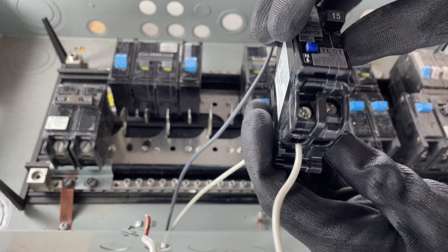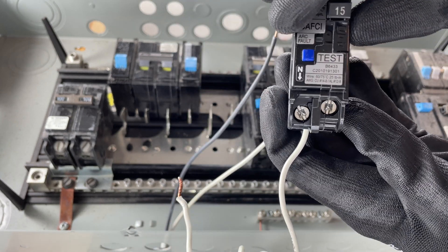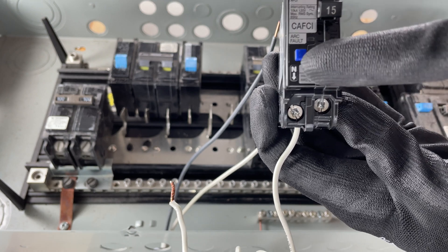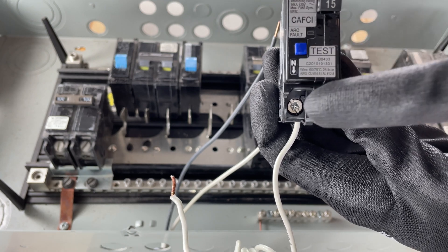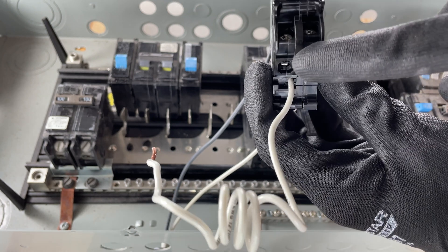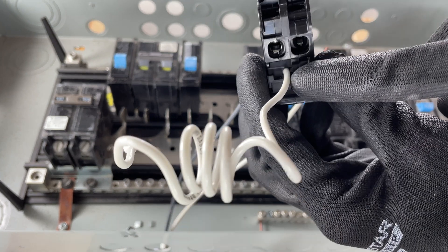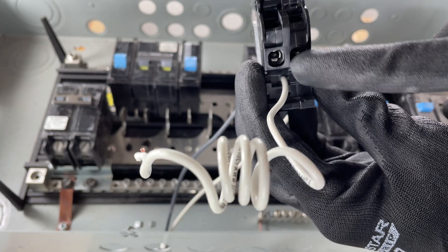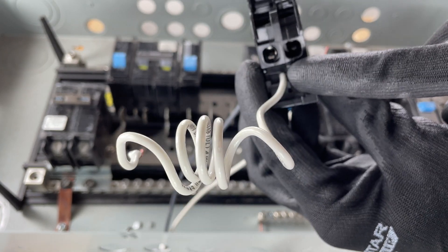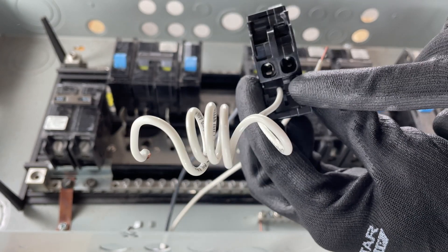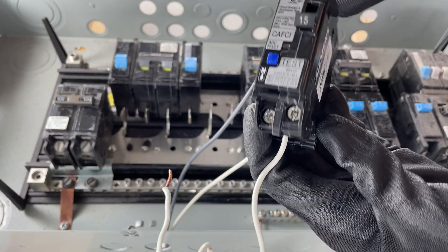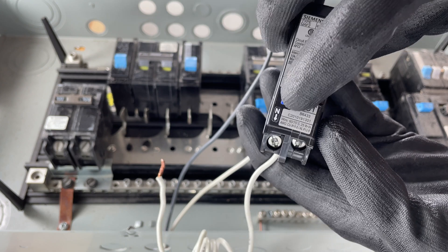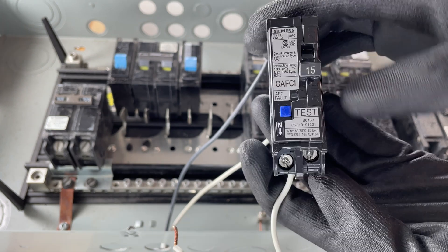On the arc fault breaker, we've got two screws. One side being the neutral, which is also in line with this white wire that's attached in two places to terminate conductors. It's also got a test button.